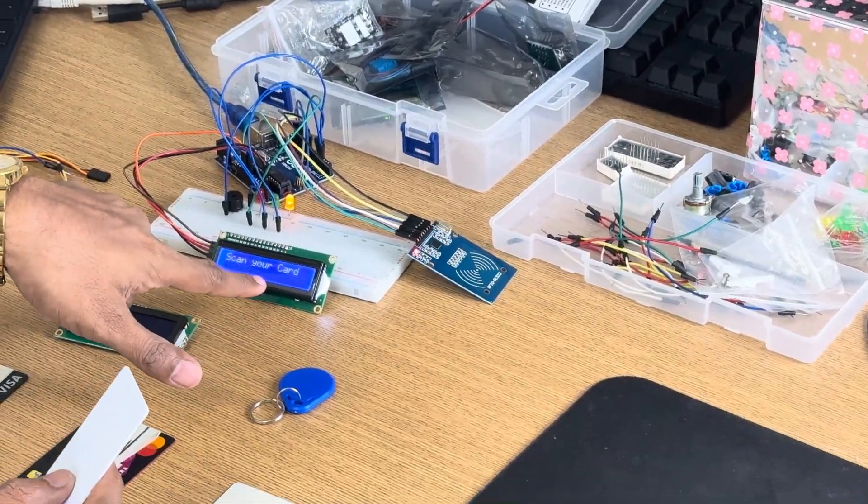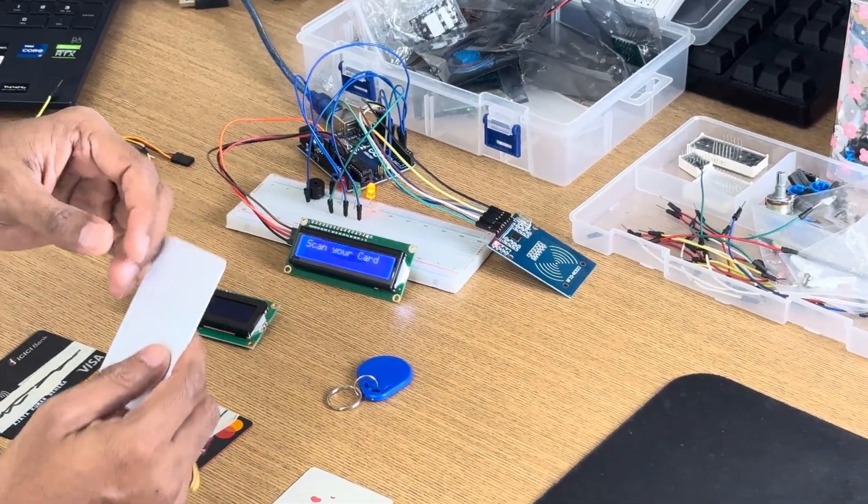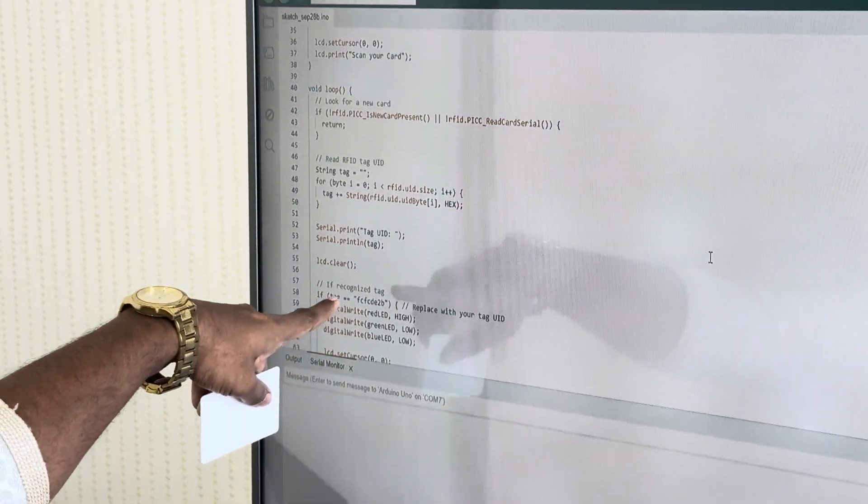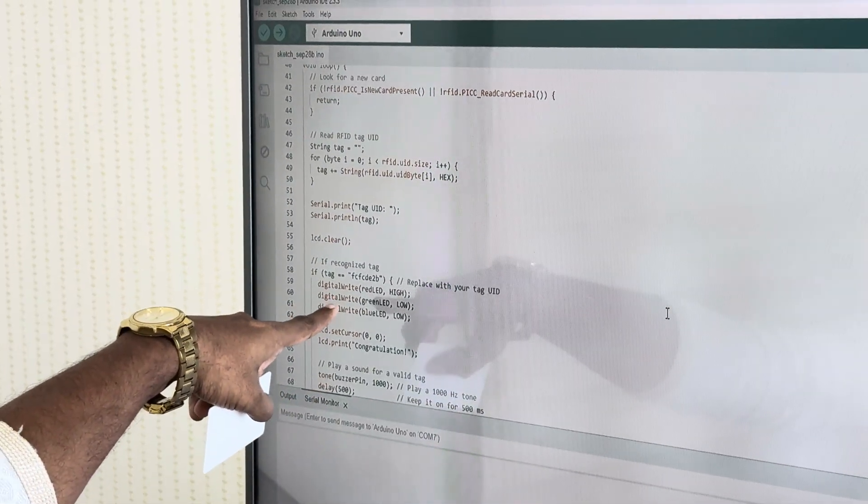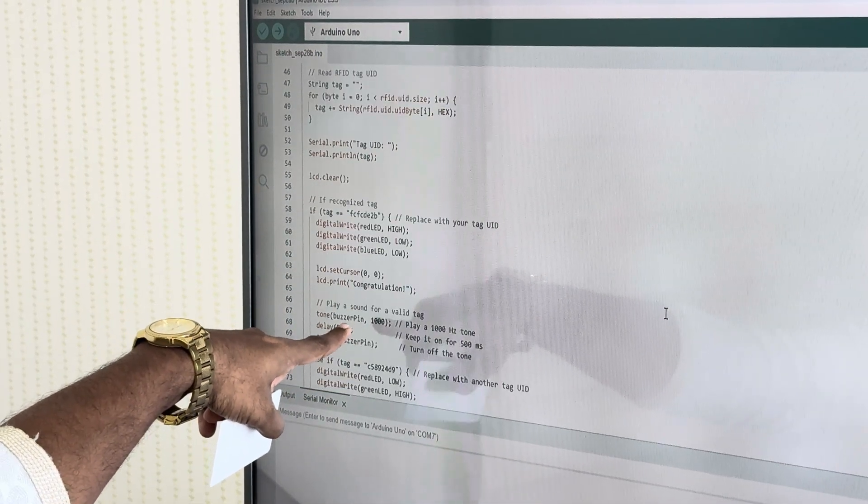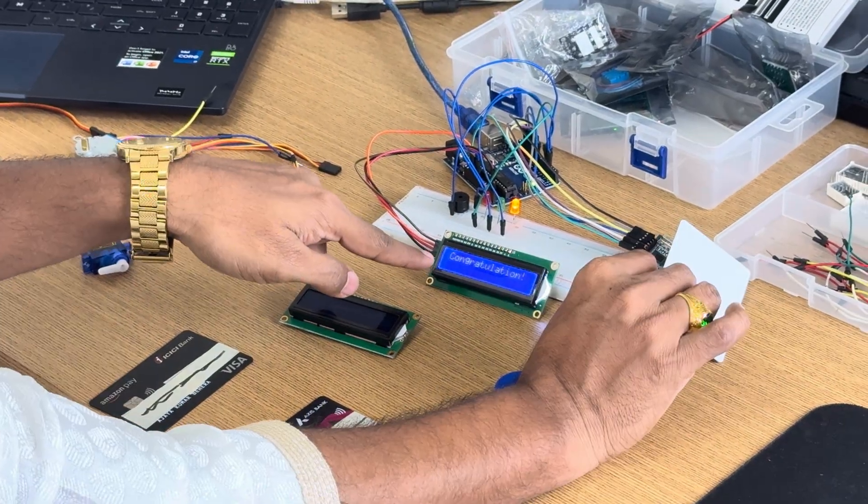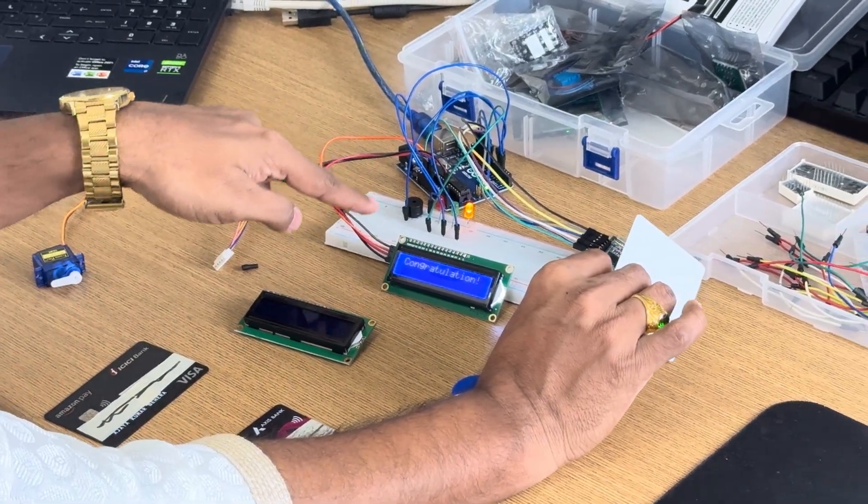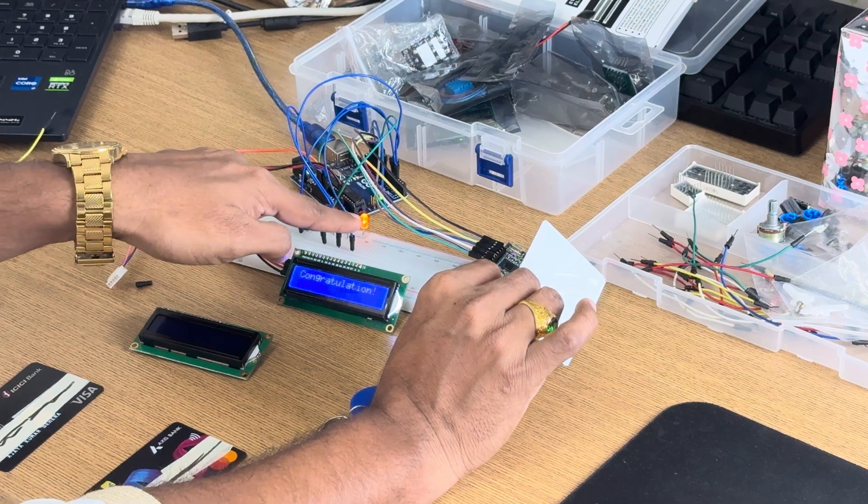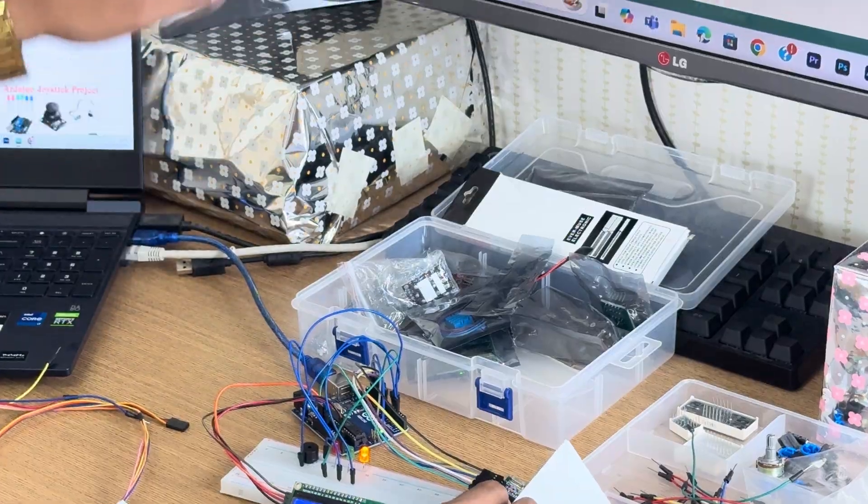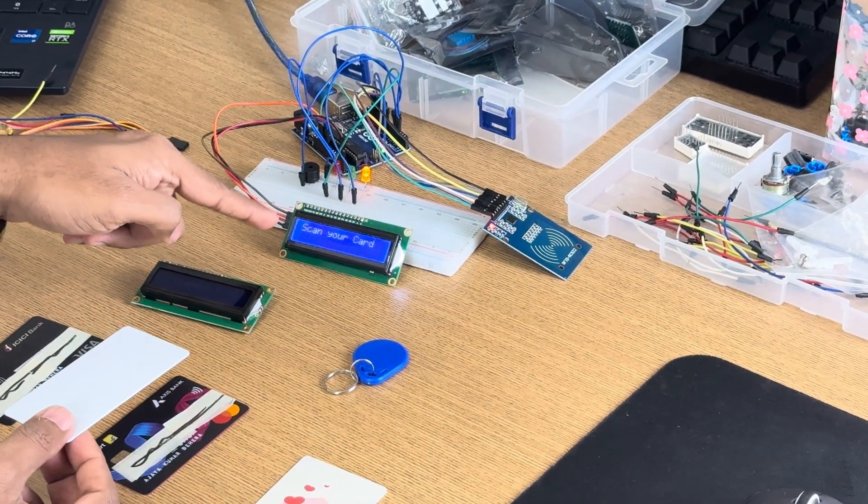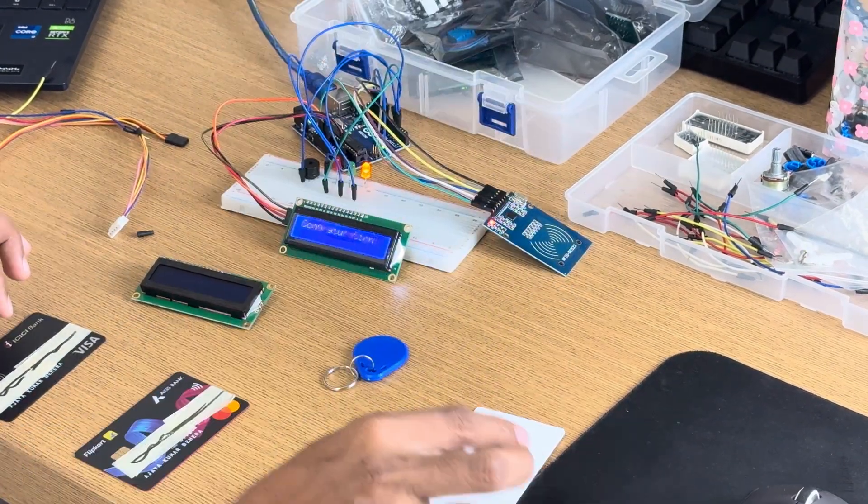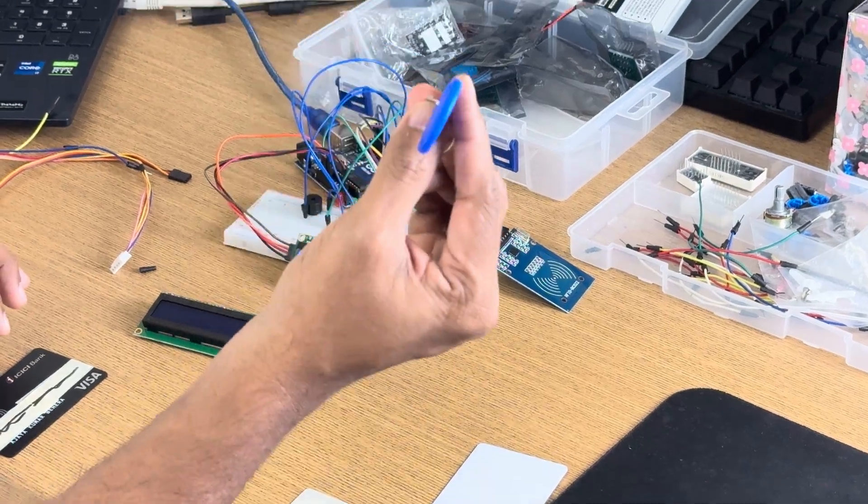This is one tag. Now this one is showing scan your card. Now I will take this tag. I have written this tag number to show congratulation. Now look here, you can see the buzzer beeps and congratulations. I have written orange light for this UID tag. Once again, congrats.